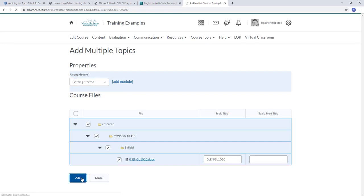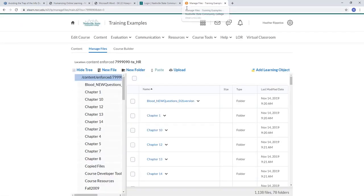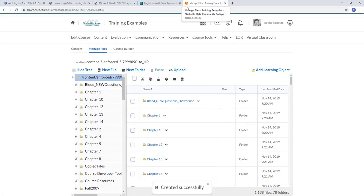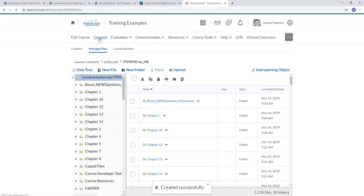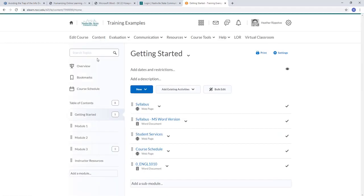It takes just a second — I can tell it's working because the spinner was active. It says created successfully. To double check, I go into Content, and you'll see it has uploaded into my Getting Started module just like I told it to, and it populated at the bottom of the list.